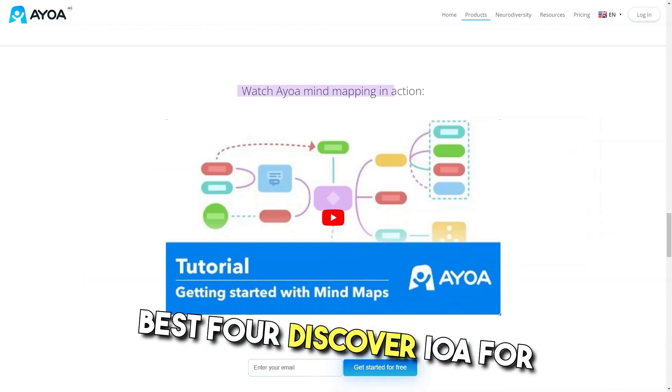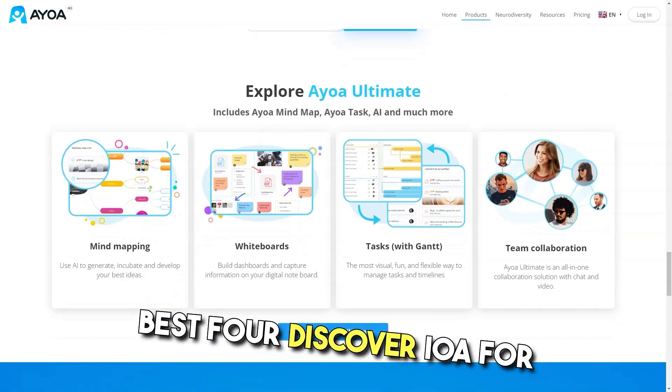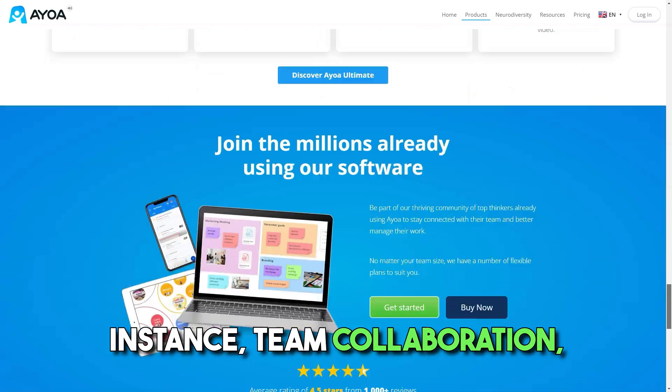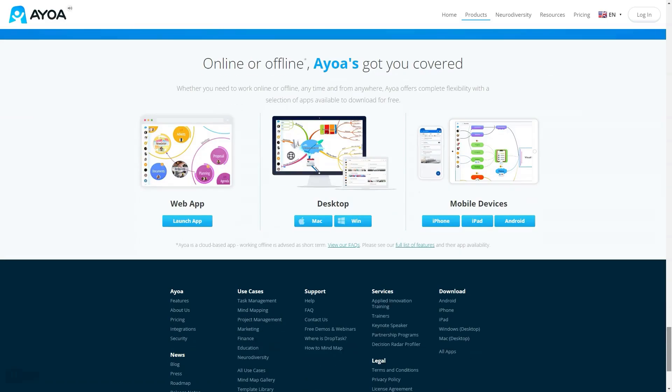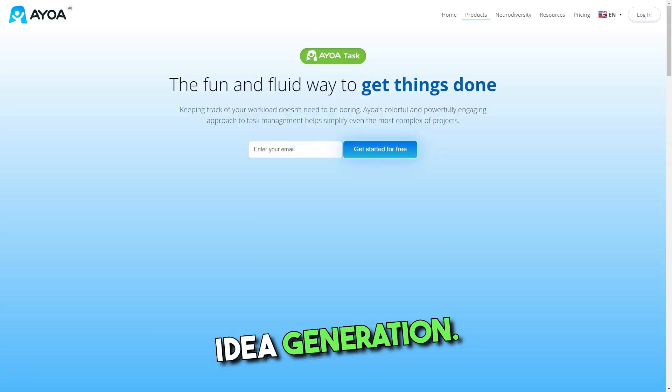Best for: Discover IOWA for instant team collaboration, communication, task management, and idea generation.